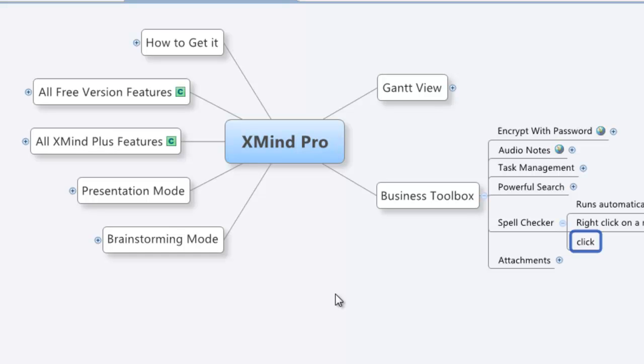So cool feature, the Spell Checker in XMind Pro, the business toolbox. There you have it.